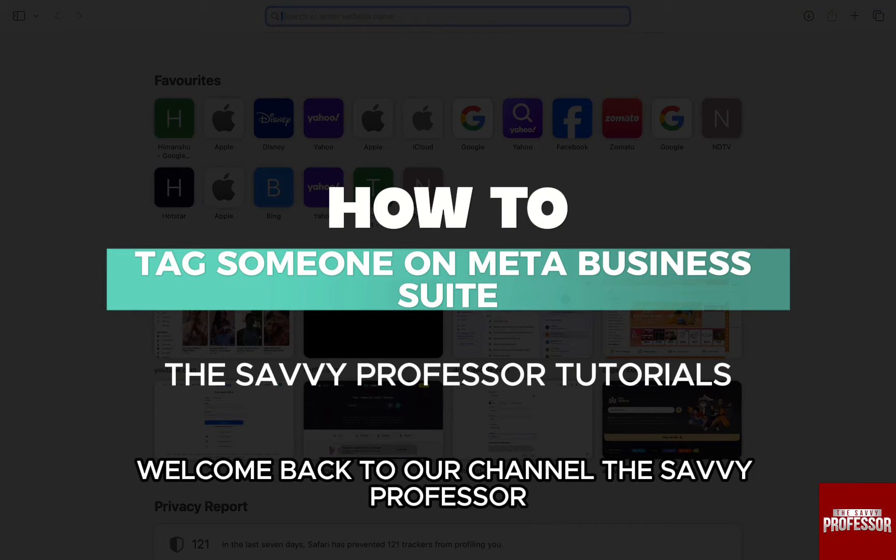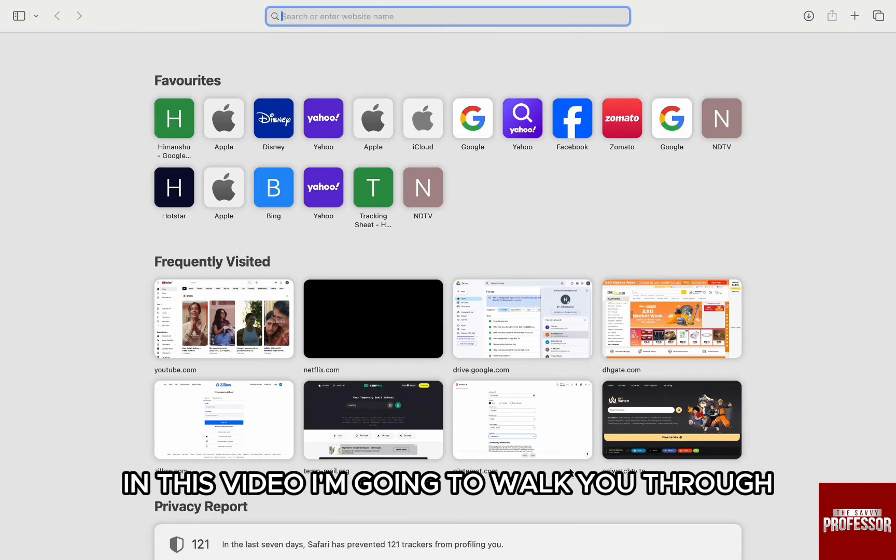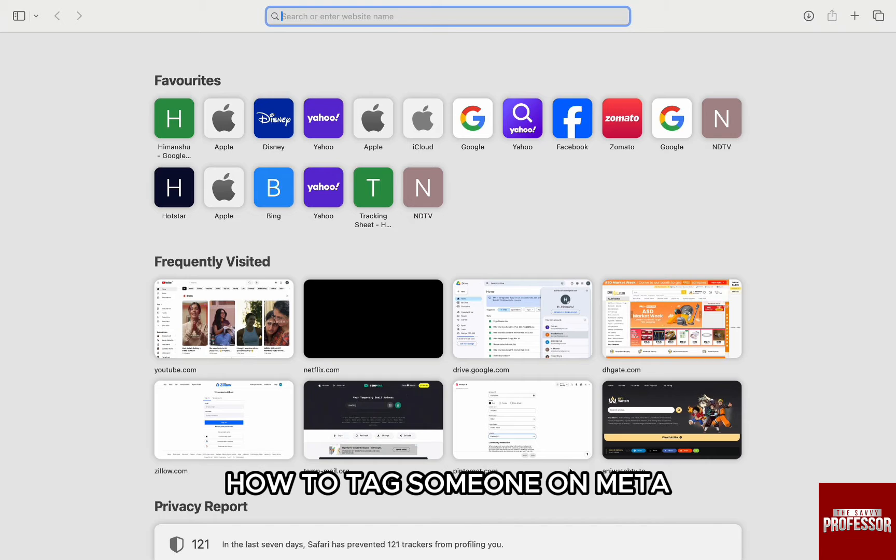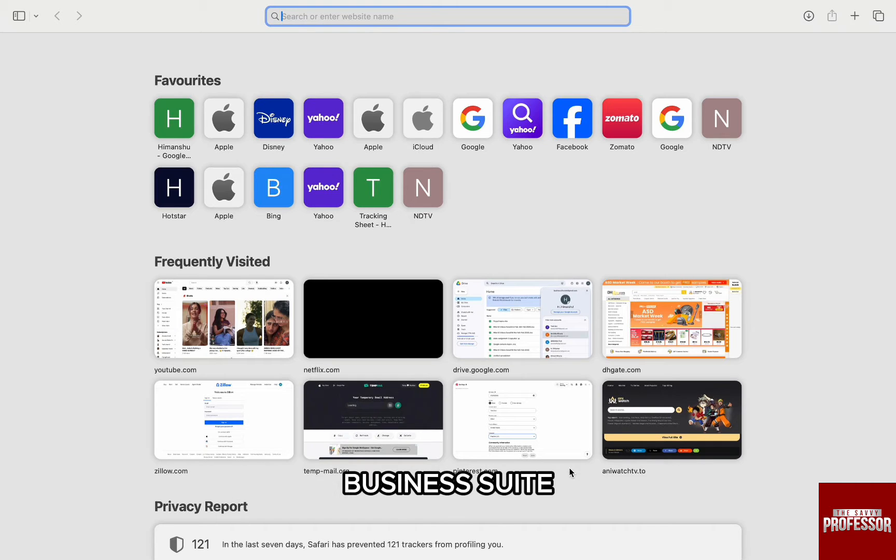Hello everyone, welcome back to our channel The Sevi Professor. In this video, I'm going to walk you through how to tag someone on Meta Business Suite.